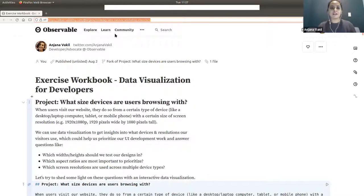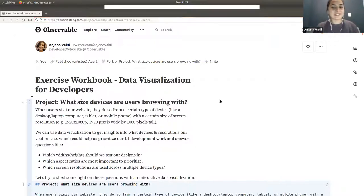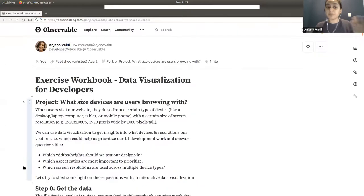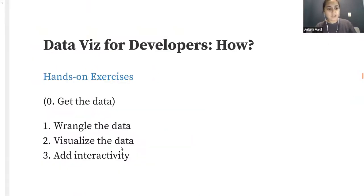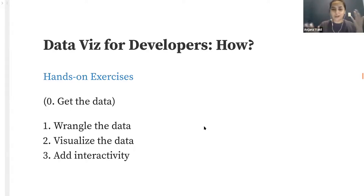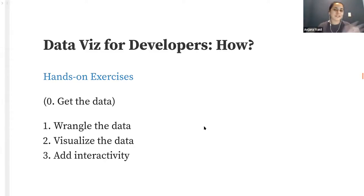That's long when you say it out loud, but this is going to be a hands-on workbook we'll work through together to do some data visualization and build that interactive chart. There are going to be essentially four steps: step zero being 'get some data,' and then three more steps where we wrangle the data, visualize it with a scatterplot, and add interactivity.